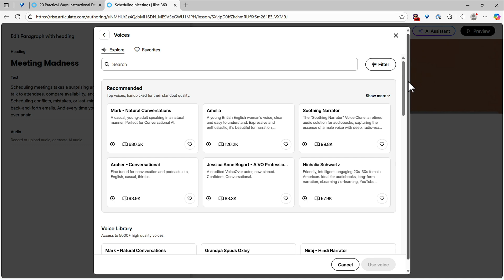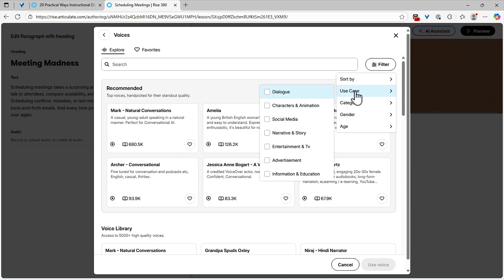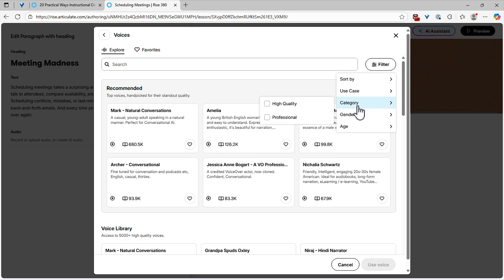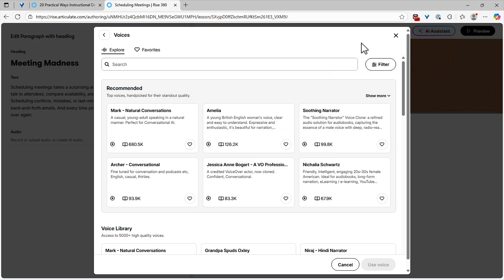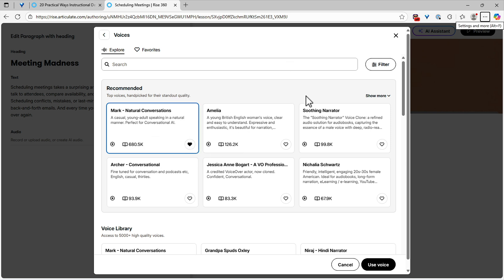If you go into View All Voices, one thing I'd recommend first is to use the filter and sort by use cases — dialogue, narration, things like that — and also categories. These will help you filter and find the right voice. For use case, I'd look for professional or high quality, and then check gender and age as well. This makes it a lot easier to find the right voices. Once you do, make sure you click the favorites heart icon and add that to your favorites, so it's available each time you create a new voice.